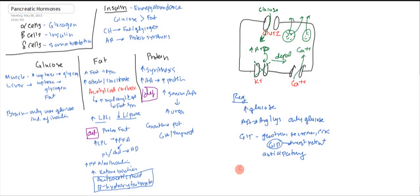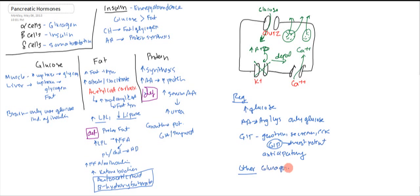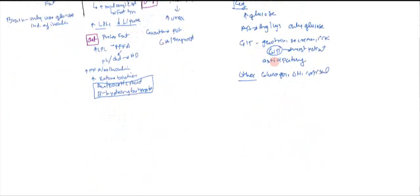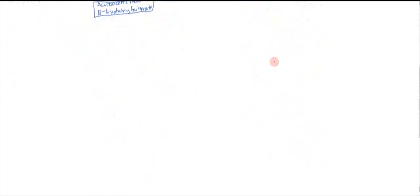And we also have other hormones that can deactivate or potentiate insulin. Glucagon, growth hormone, and cortisol all can decrease the effect of insulin on the cells. So that pretty much covers insulin.